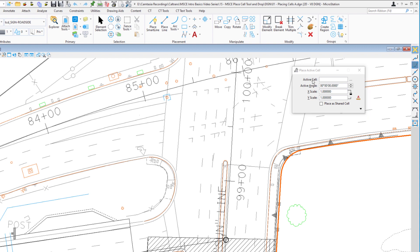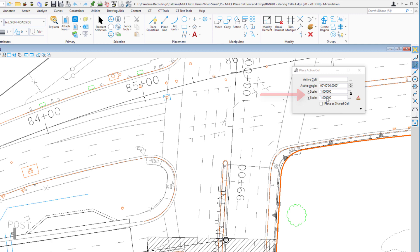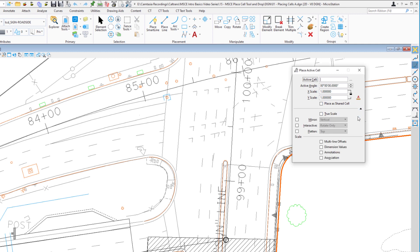On my Tool Settings window, you can see I have an option to type in the name of the cell I want to use. To the right, I have Browse Cell Library, which we'll do in a moment. When we place a cell, we can place it at a given active angle, and we can also place it with a scale applied. We have an Expand button in the bottom right. Expanding it shows Place Shared Cells — we don't use shared cells at Caltrans, so you shouldn't be using those.